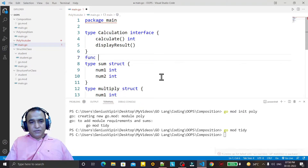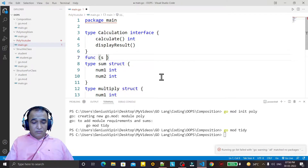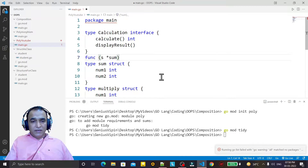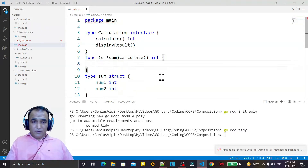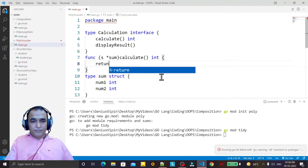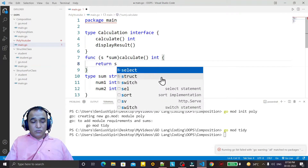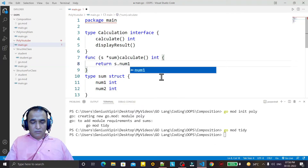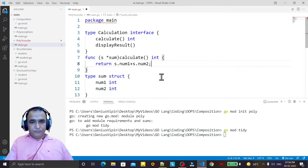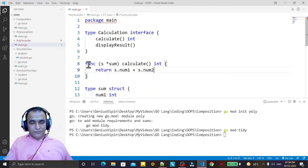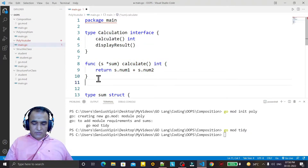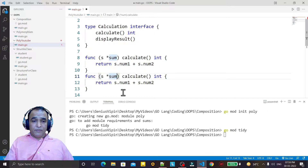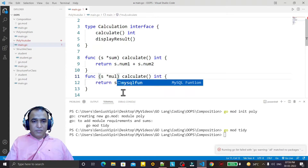Now I have to implement the functions. The first function is for 'sum': I define 'calculate' on the sum struct and it will return int. I say return s.num1 plus s.num2. Similarly I copy and paste that and in place of 'sum' I say 'multiply'.